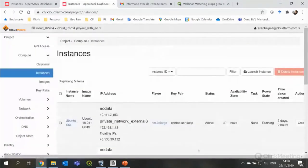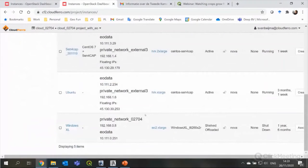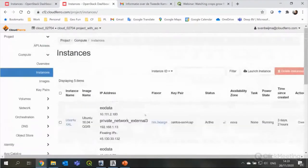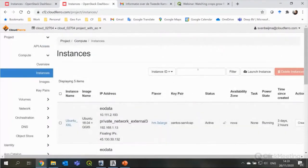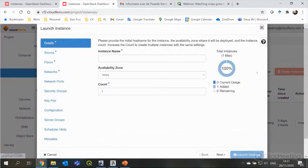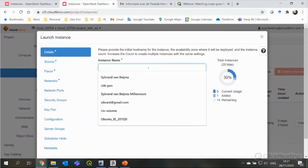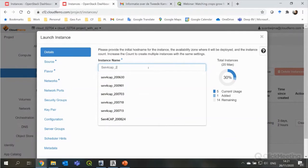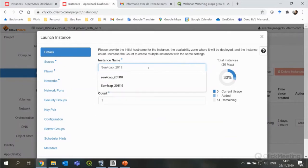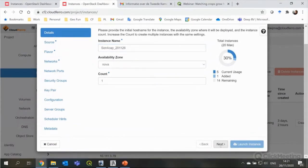So, if I go now to instances here, you can see a number of virtual machines that are currently running under my account. So, if I want to start a new one with Sen4Cap, I can go to the button launch instance and I can build one. So, I will give it a name that makes sense. So, the 26th of November.